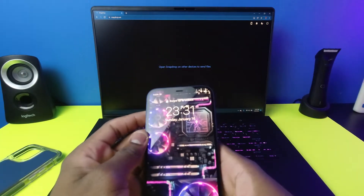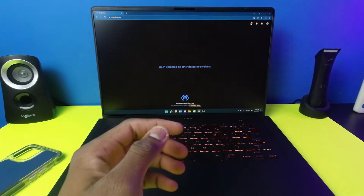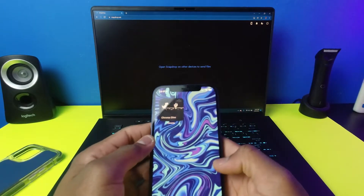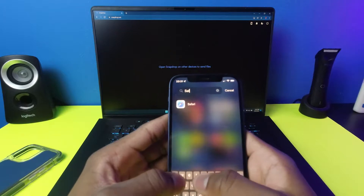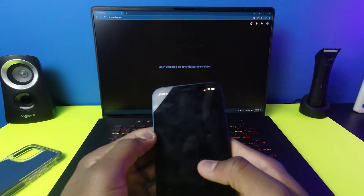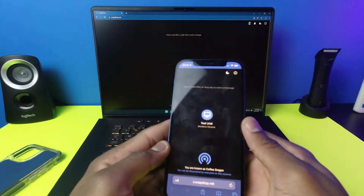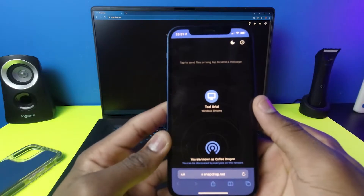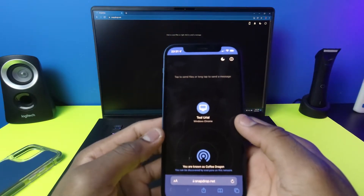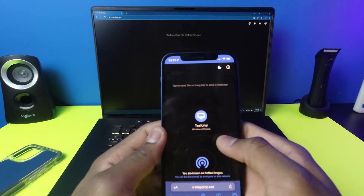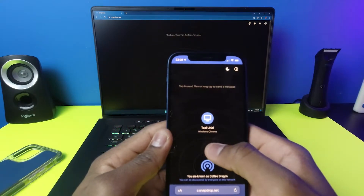Now on your Apple device, the first thing you want to do is unlock your phone and then go to Safari. In Safari, go to snapdrop.net as well. As you guys can see on my phone, it now shows up.